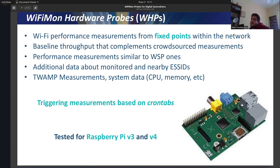Hardware probes monitor the Wi-Fi network from fixed points and provide baseline measurements to compare with crowdsourced ones. They use the same Akamai Boomerang and Librespeed test tools. Additionally, they can include data about the monitored ESSID and nearby ESSIDs. Lately, we've also included TWAMP measurements with a standardized protocol to measure latency between two endpoints, plus system data such as CPU, memory, SD card, and storage information. Measurements are triggered periodically based on crontabs. This technology runs on any general-purpose Unix system, and we have tested it using Raspberry Pi devices version 3 and 4.